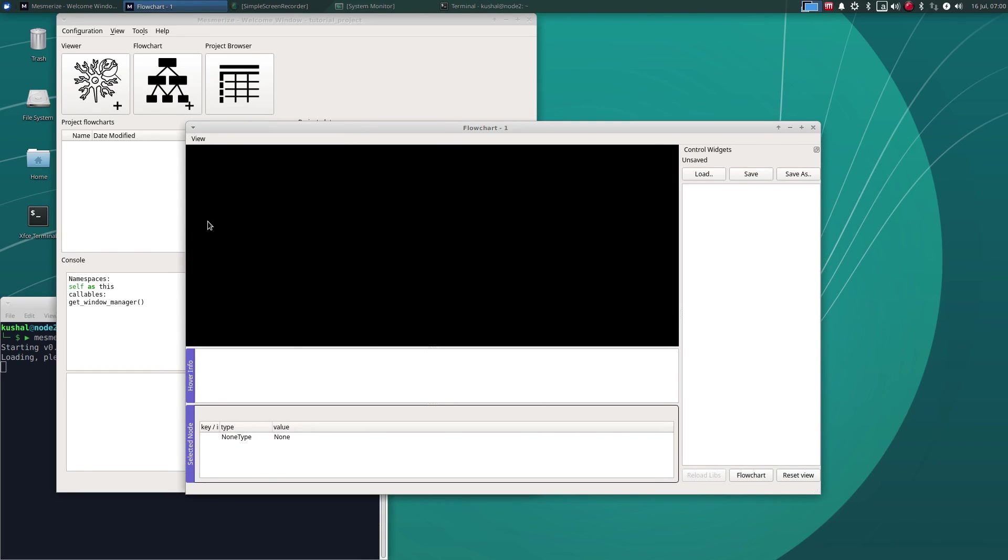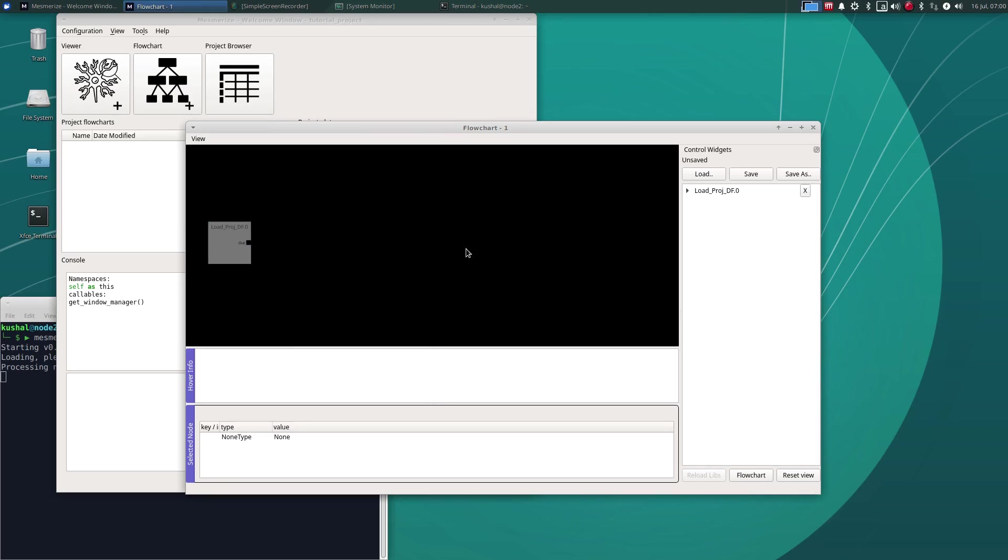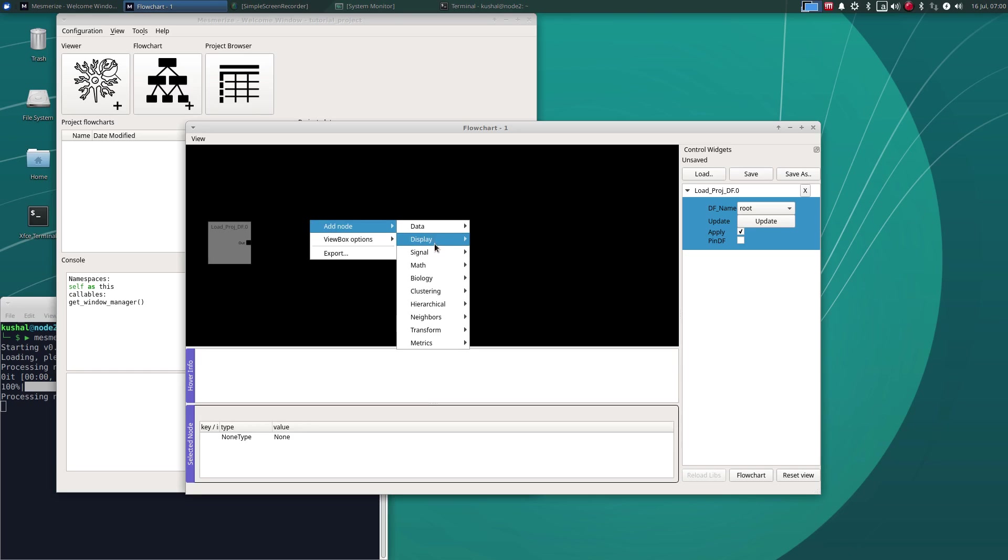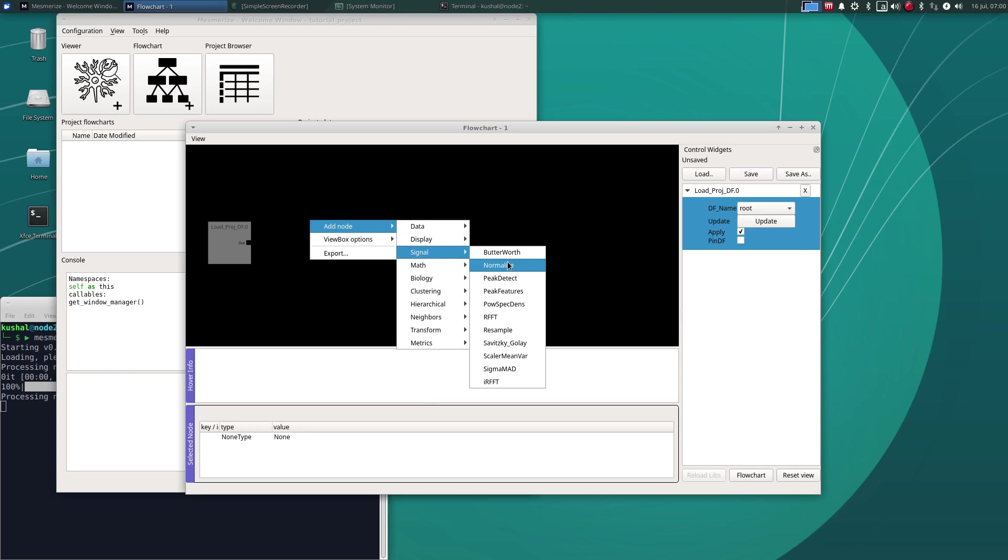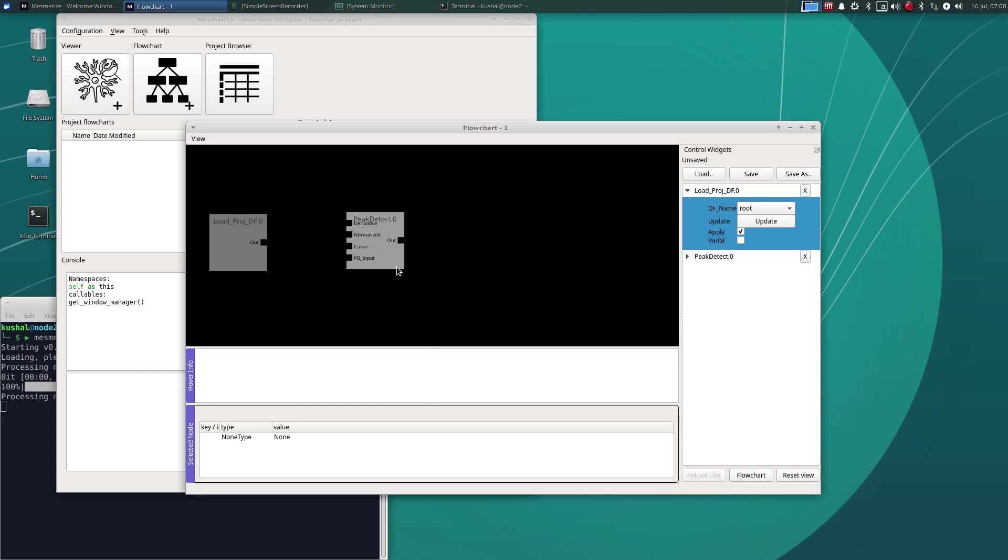So let's first load the same data frame that we've been using and we can perform peak detection using the peak detect node. This node basically just uses derivatives to get the local minima and maxima of the curve and therefore find the peaks and bases.